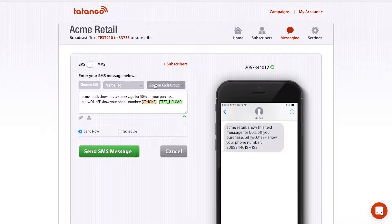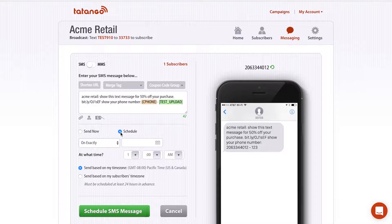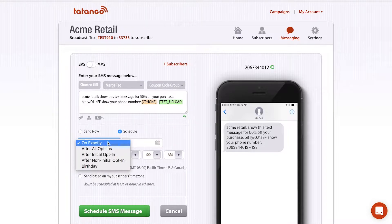Those are some pretty cool features you can insert into a basic text message. You have the option to send the message now — once you click Send, it sends to everybody — or you can click Schedule. There are a bunch of different options for how you can schedule your message. The first option, 'On Exactly,' schedules a message in the future that sends to all your subscribers at the same time, and is used primarily for coupons or promotions.